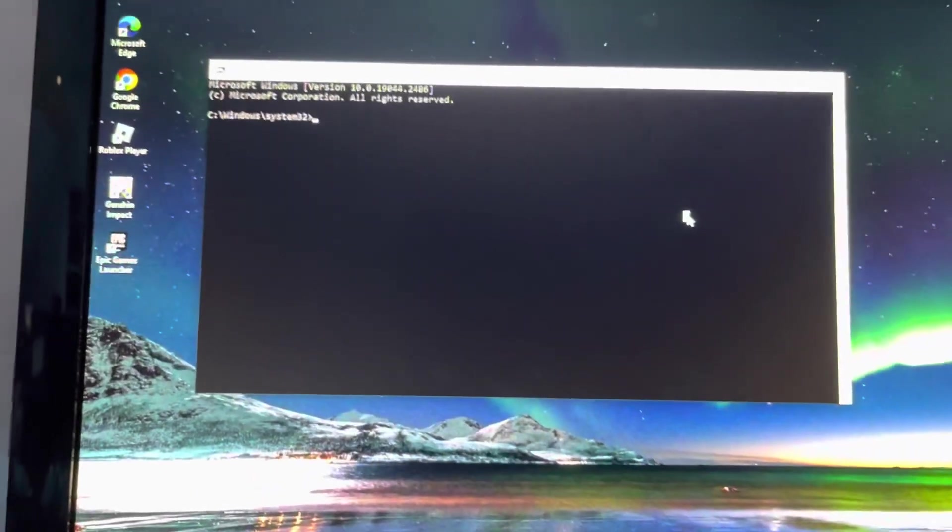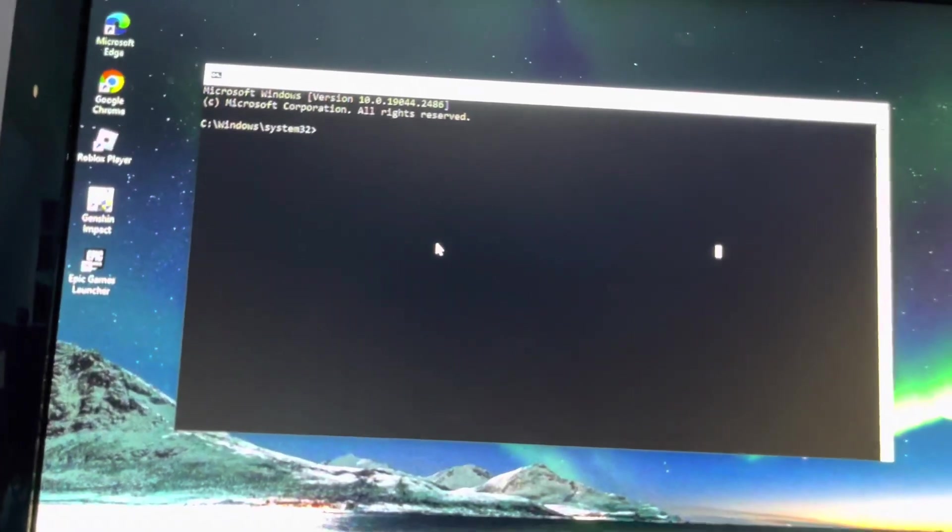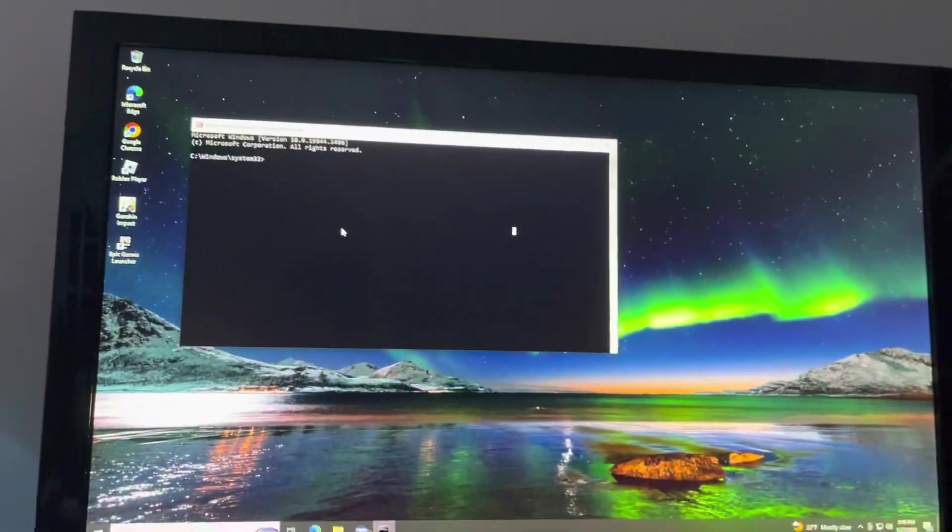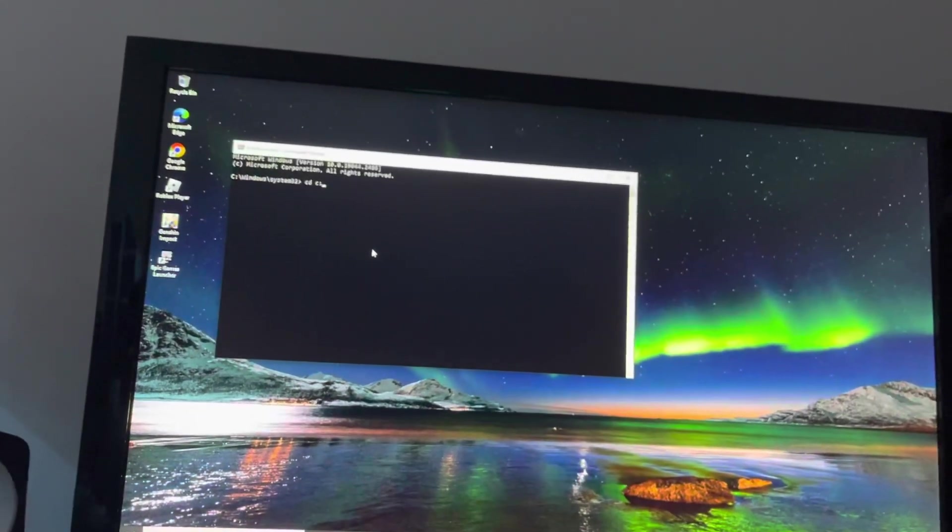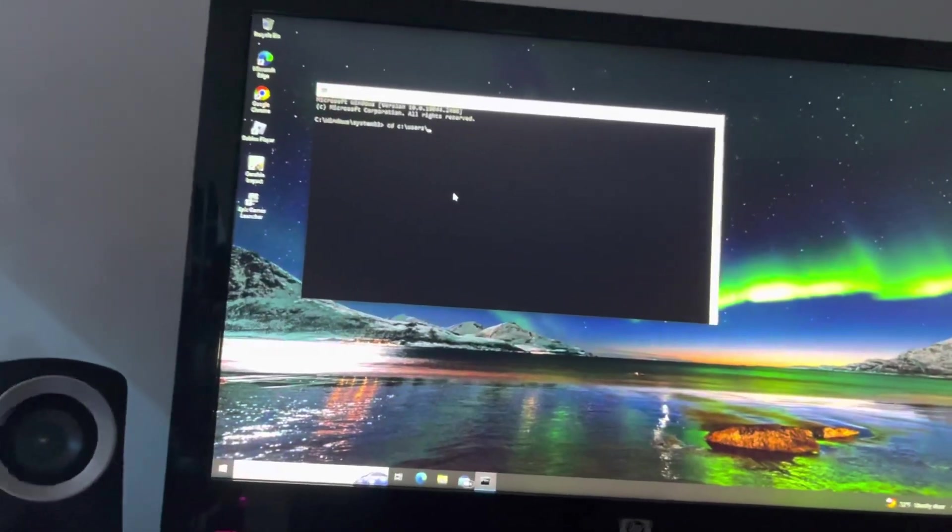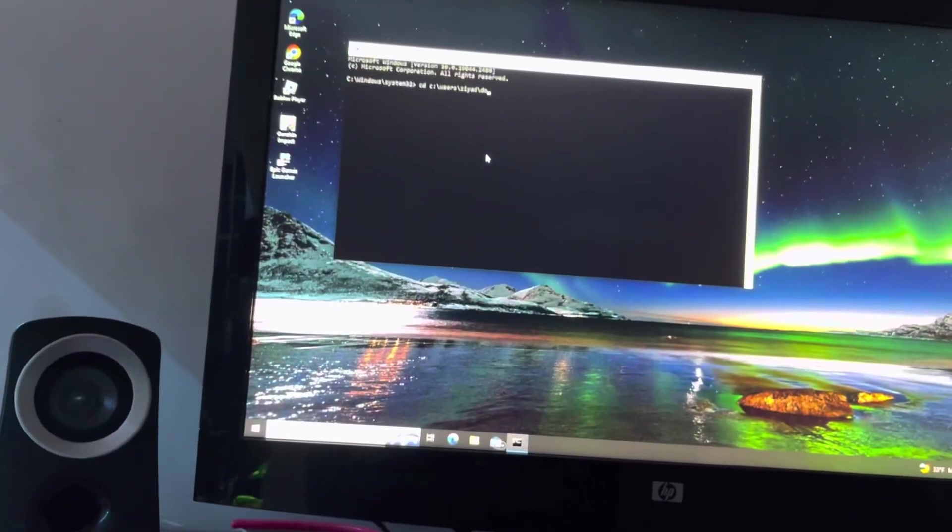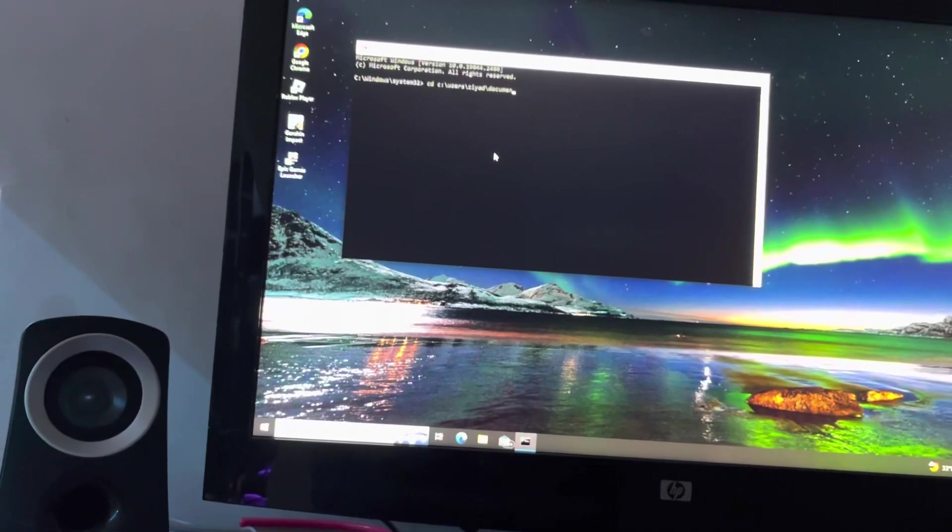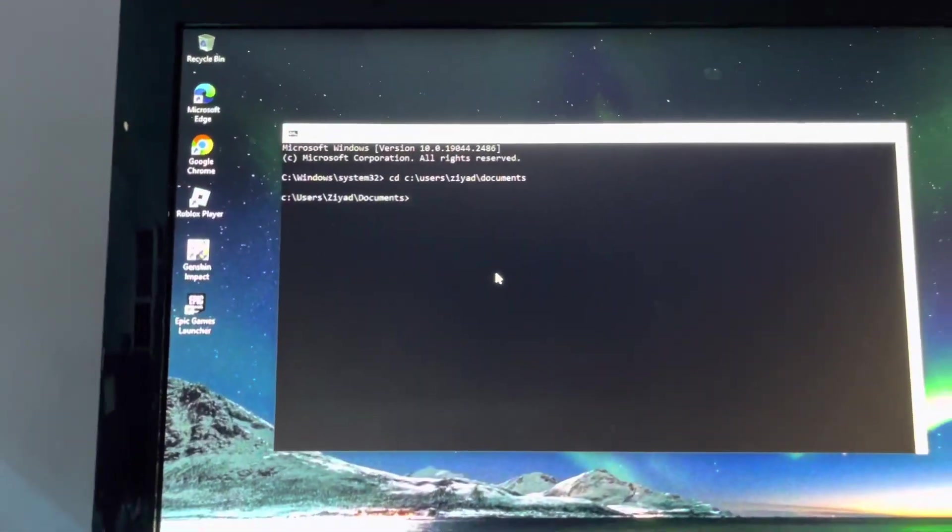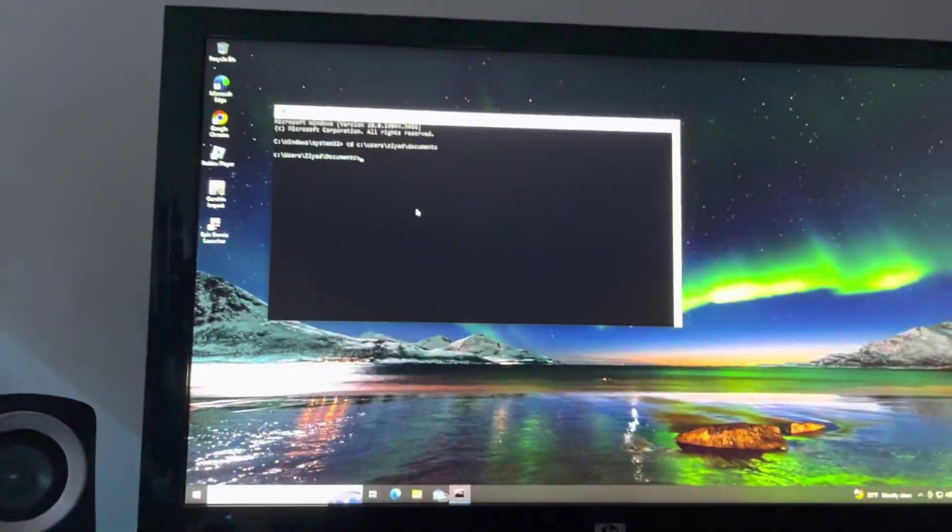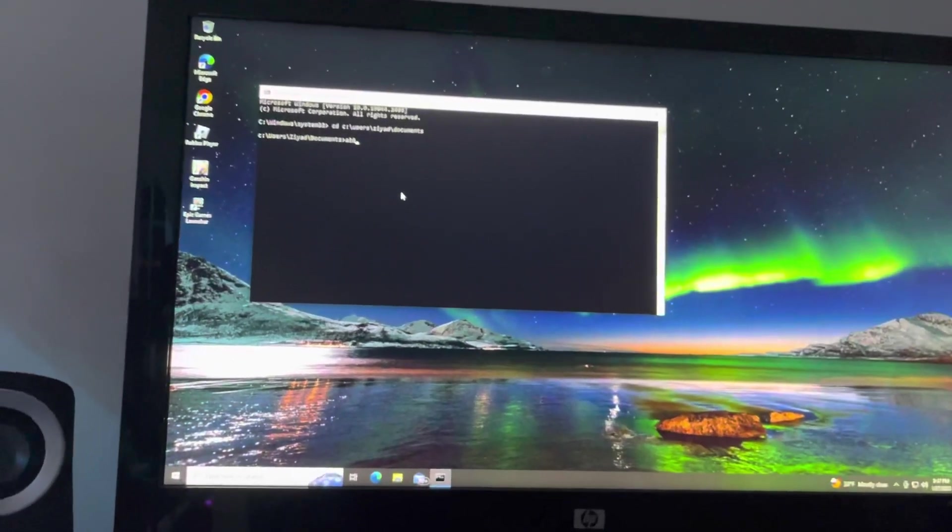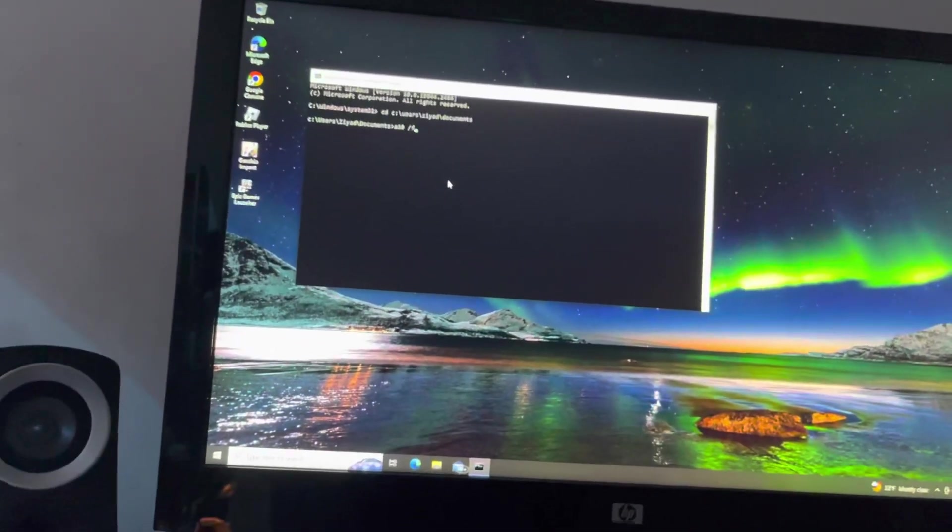Now you can go ahead and navigate to your documents. All right, so I've navigated over to my documents. Now I can just type A10, and then to force it, just hit slash and then force it.